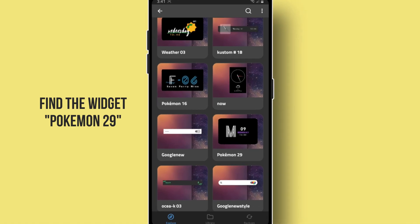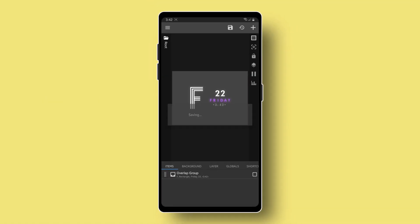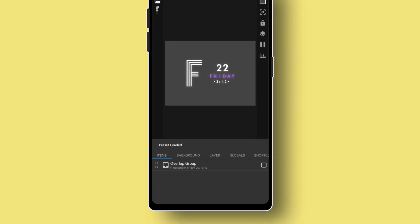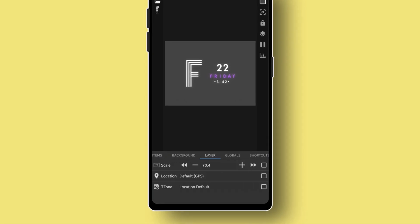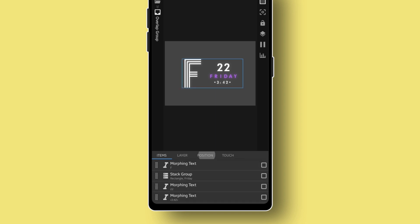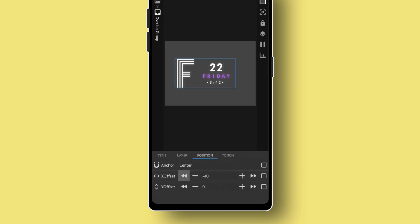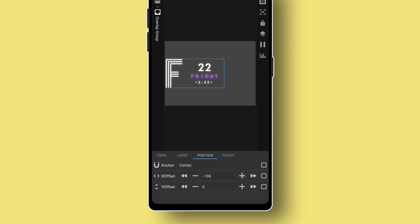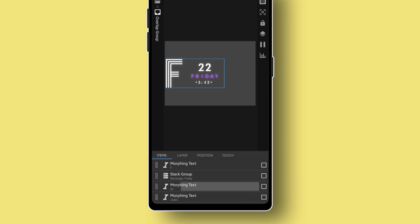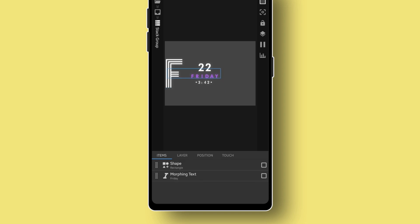Here it is. Now pay attention with these settings. Increase its scale by 75. Back to items, click the overlap group. Reposition it to the left. Back to items again, let's manually reposition each item like this.